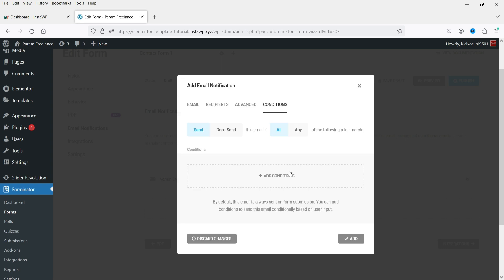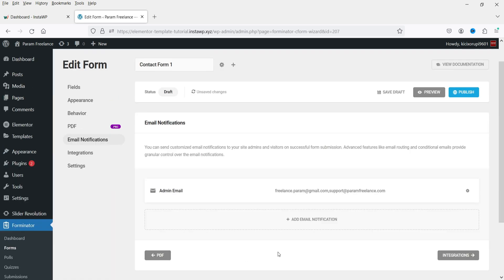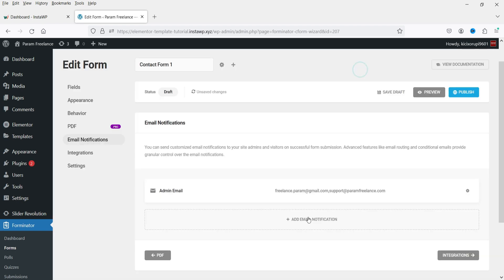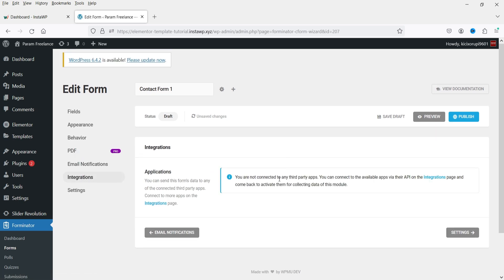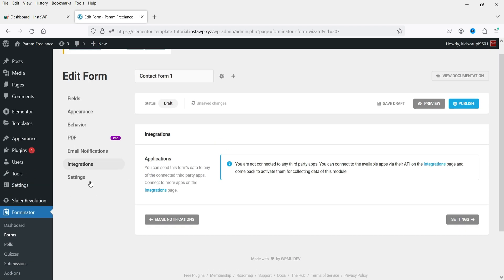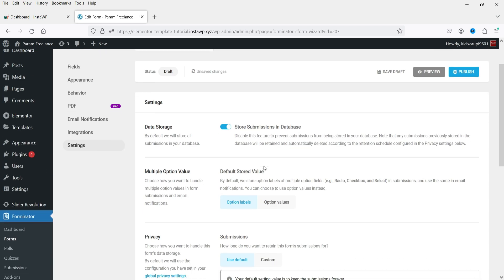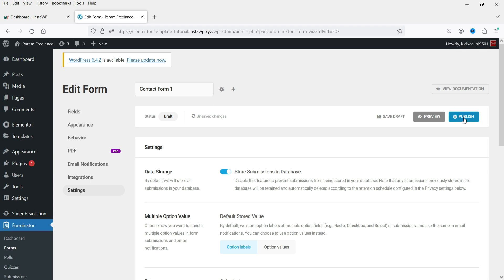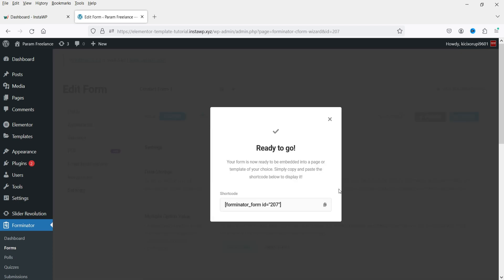Under advanced settings you'll find From Name, From Email, and Reply-To Email. You can add conditions if needed. You can also add another email notification using the Add option. Integrations are also available — but first you need to add an integration under the integrations settings.